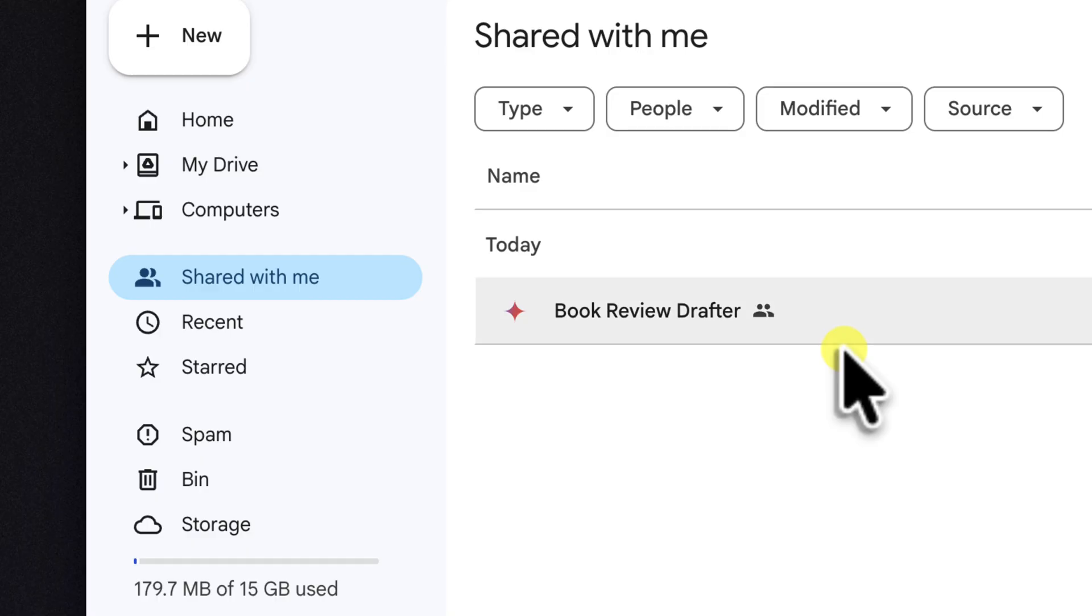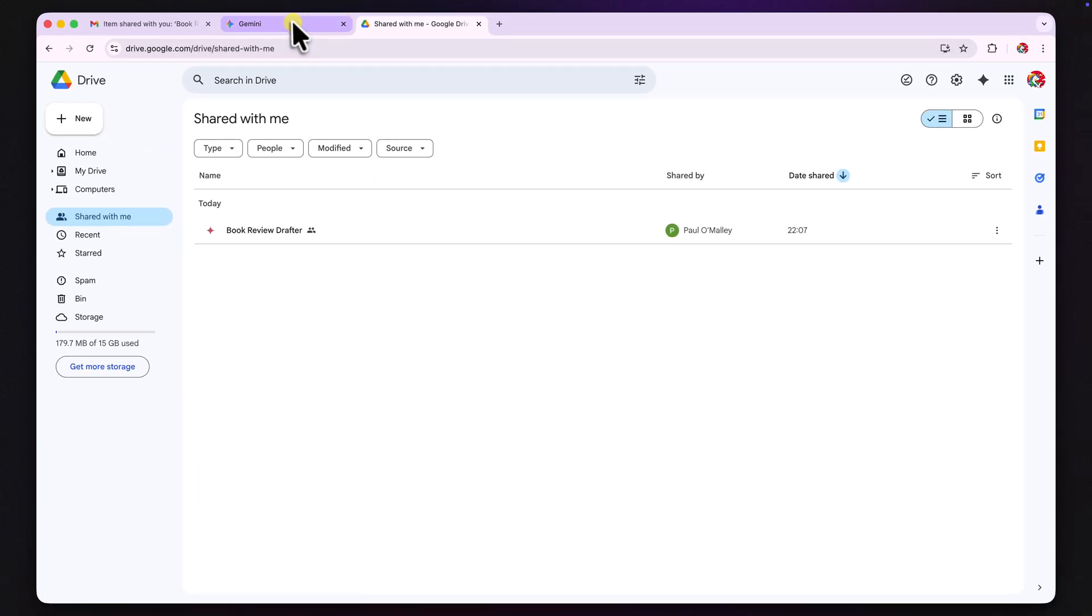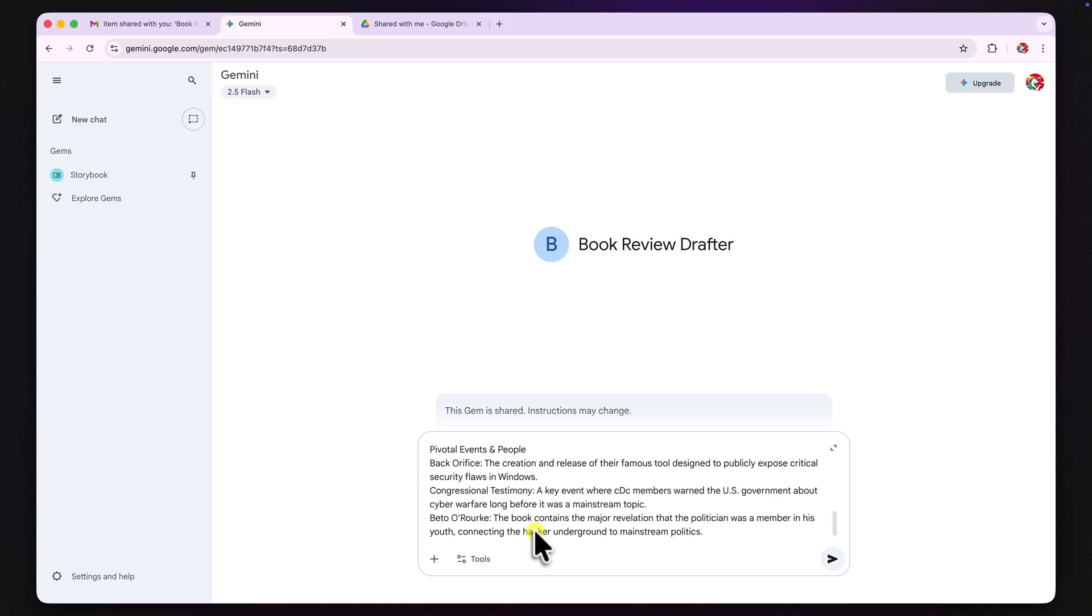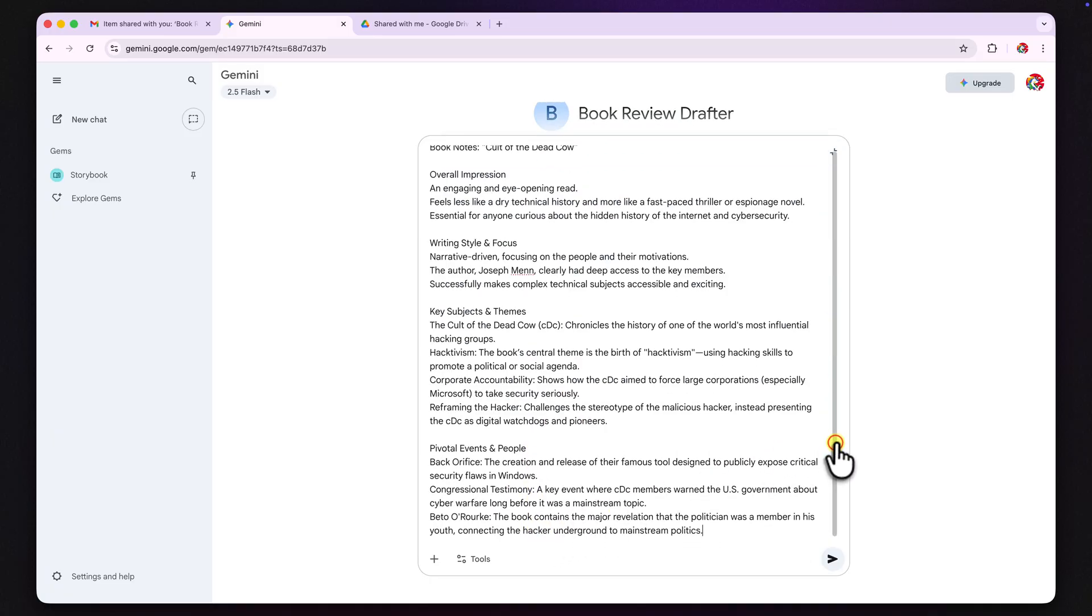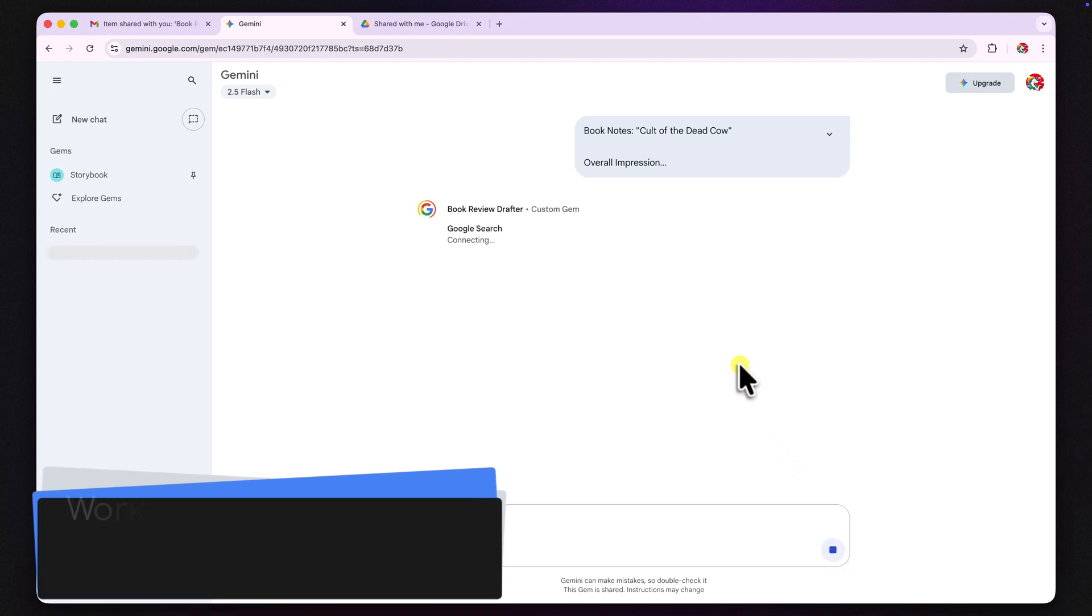So, let's now test it out. I'm going to paste in some of my raw jumbled notes about a book I just finished called The Cult of the Dead Cow. I'll just drop them into the chat box here at the bottom and press enter.